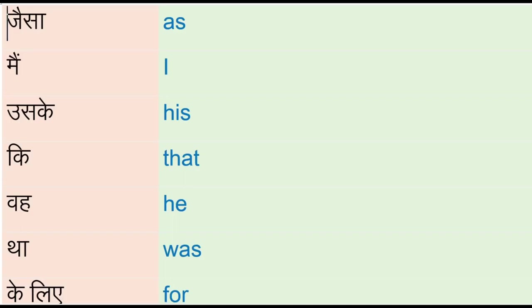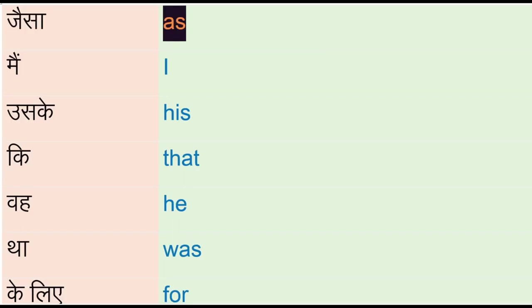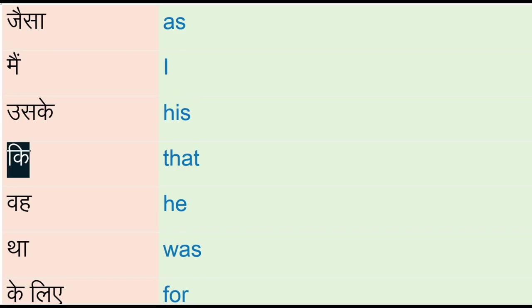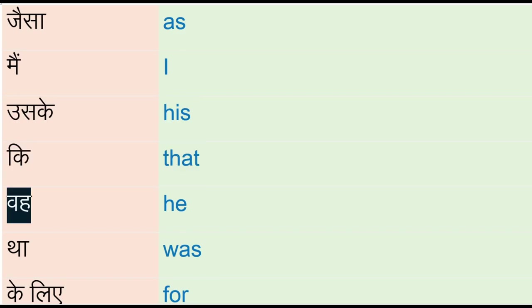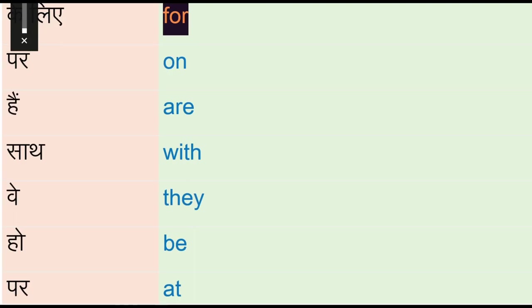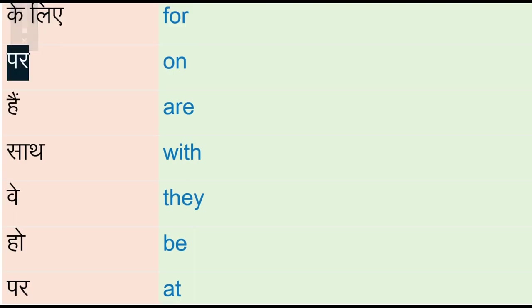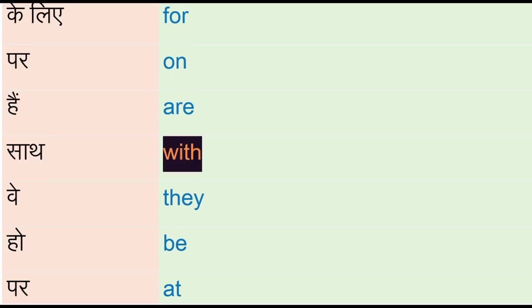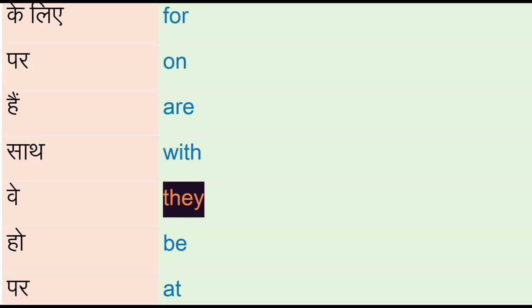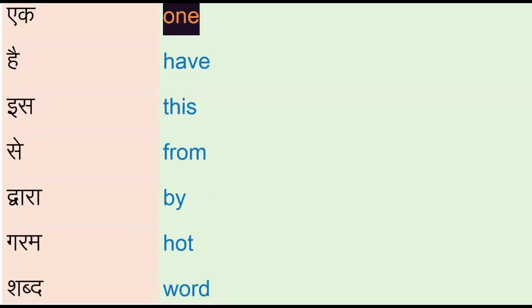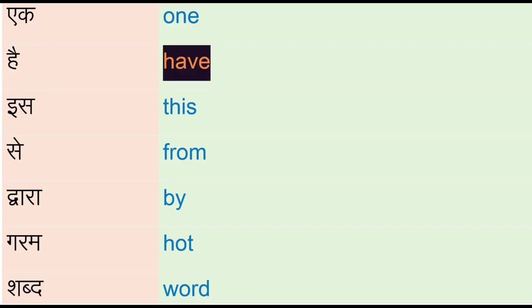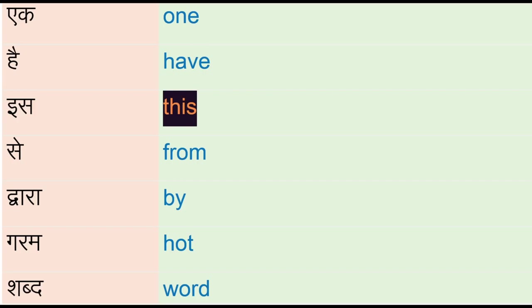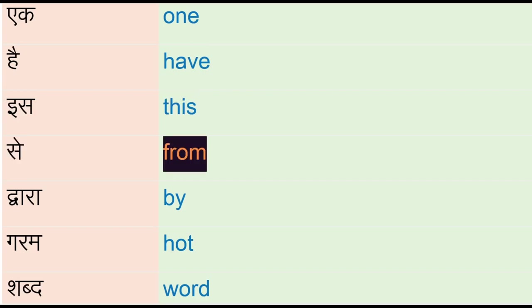As, I, is, that, was, for, on, are, with, they, who, be, but, at, a, one, have, is, this, say, from.